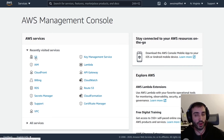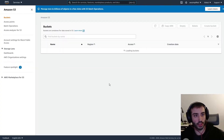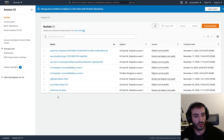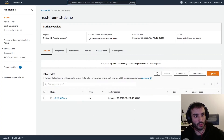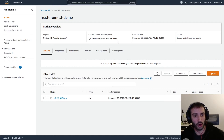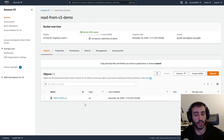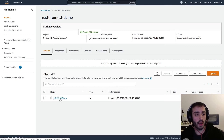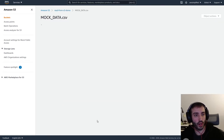Let's take a quick look at what we have in S3 before we get to the code section. I have a bunch of buckets here, and mine is going to be in this bucket — the 'read-from-S3-demo'. I'm just going to copy this ARN to clipboard because we're going to need that in the next step. Then I have a mock data file that I generated.